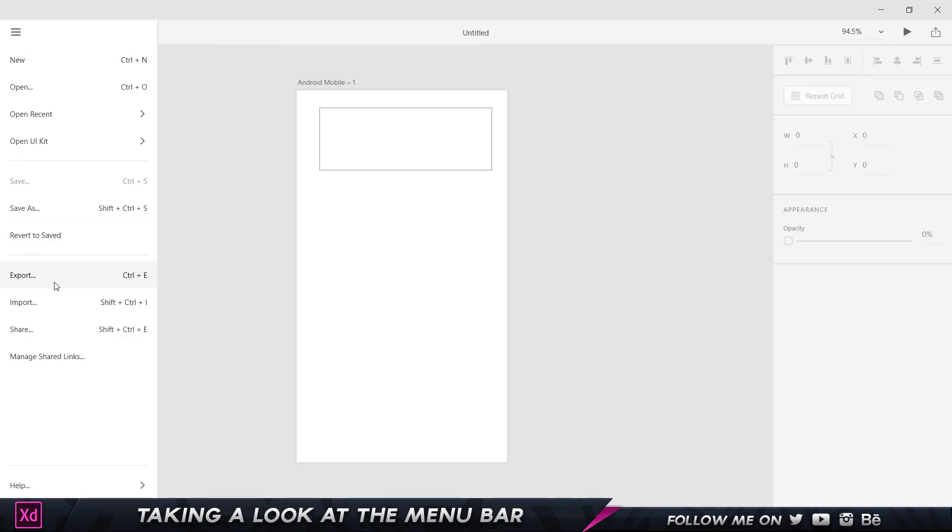The next thing is Export, which we're going to take a look at in more detail at the end of the course. Import is where you want to import your assets: PNG files, vector files, JPG images, SVG images, whatever it is.